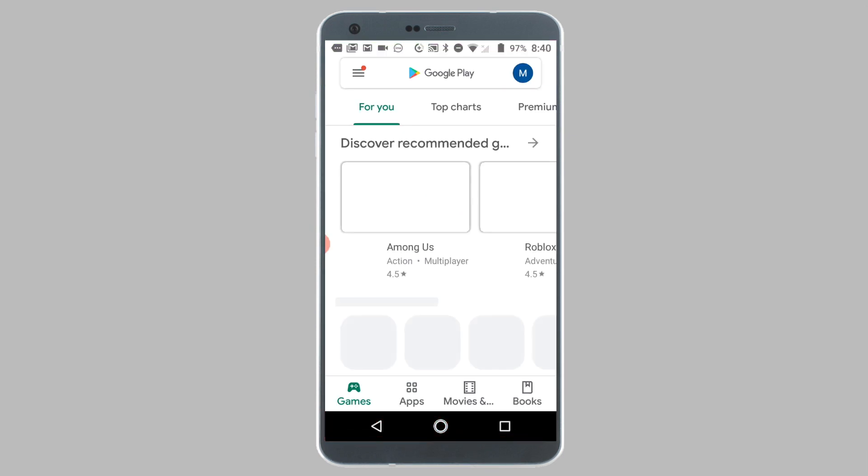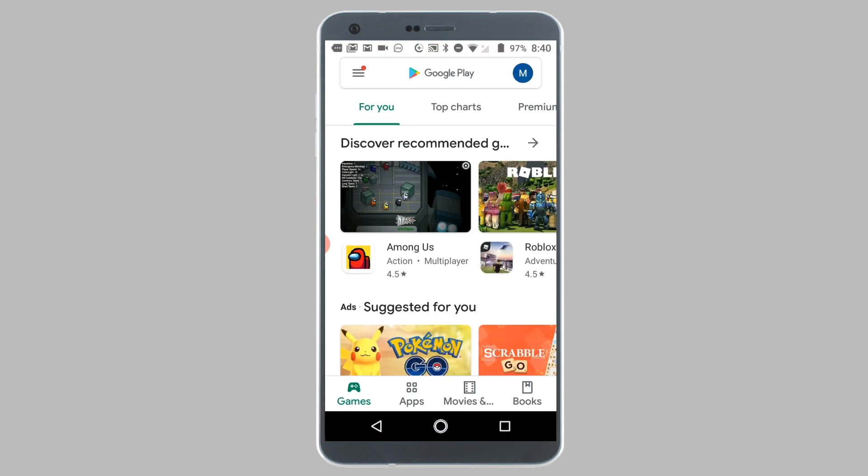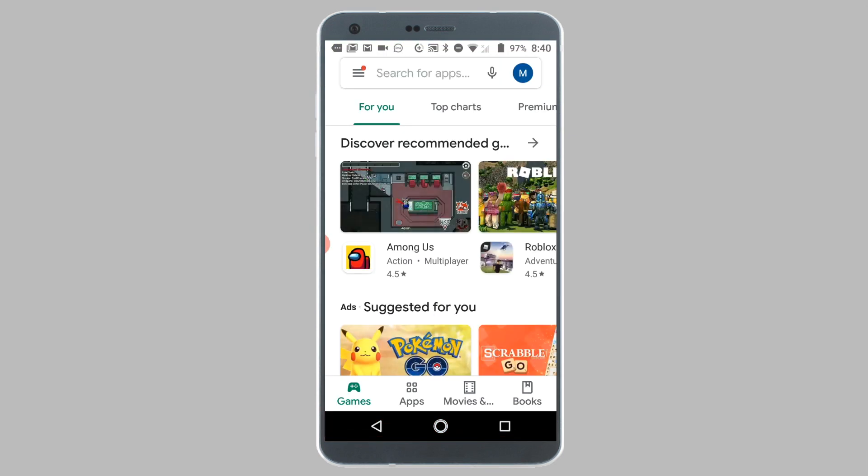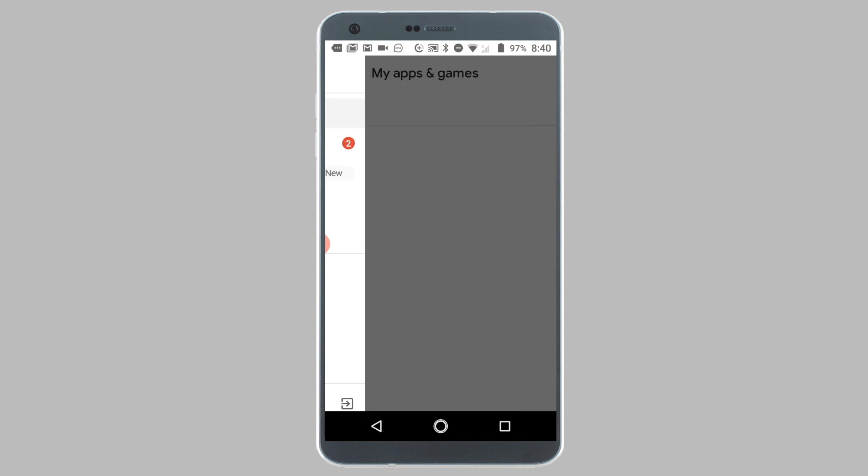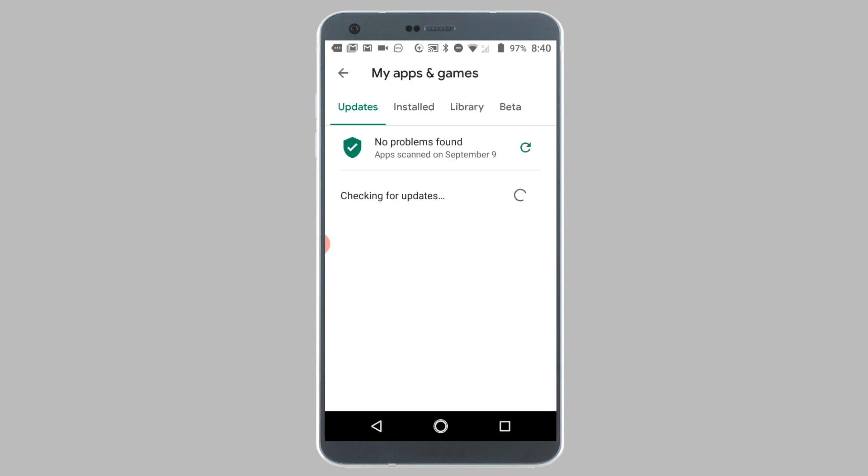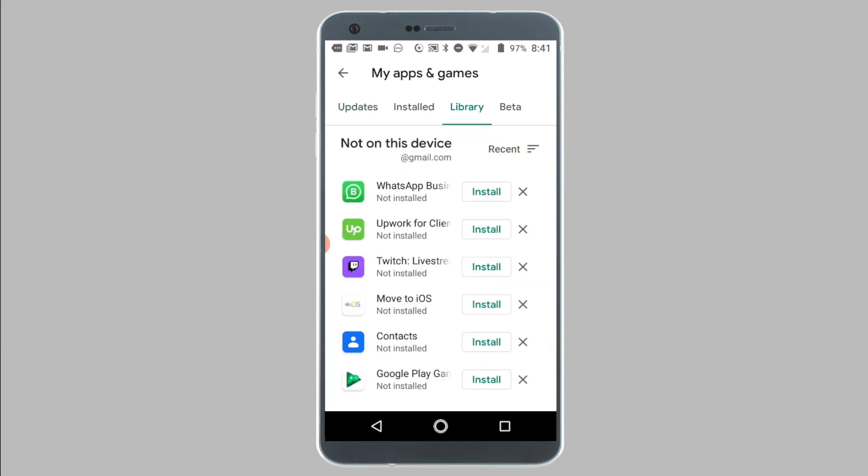To re-download the app back onto your Android phone or tablet, all you have to do is locate the app from this list and tap on the Install button. To make it easier to sort, the apps are sorted by the date that they were deleted.